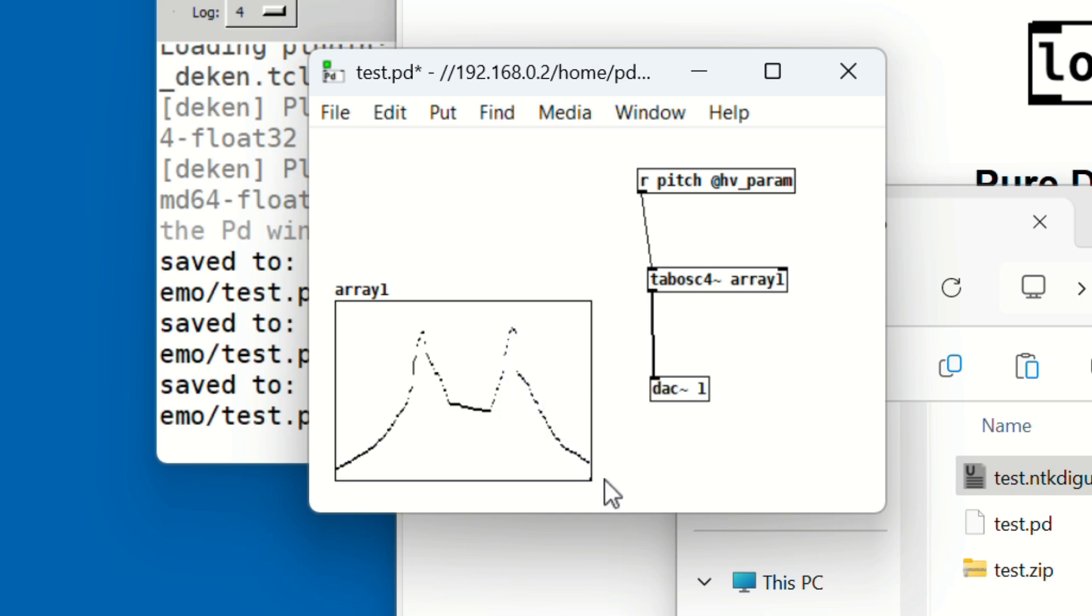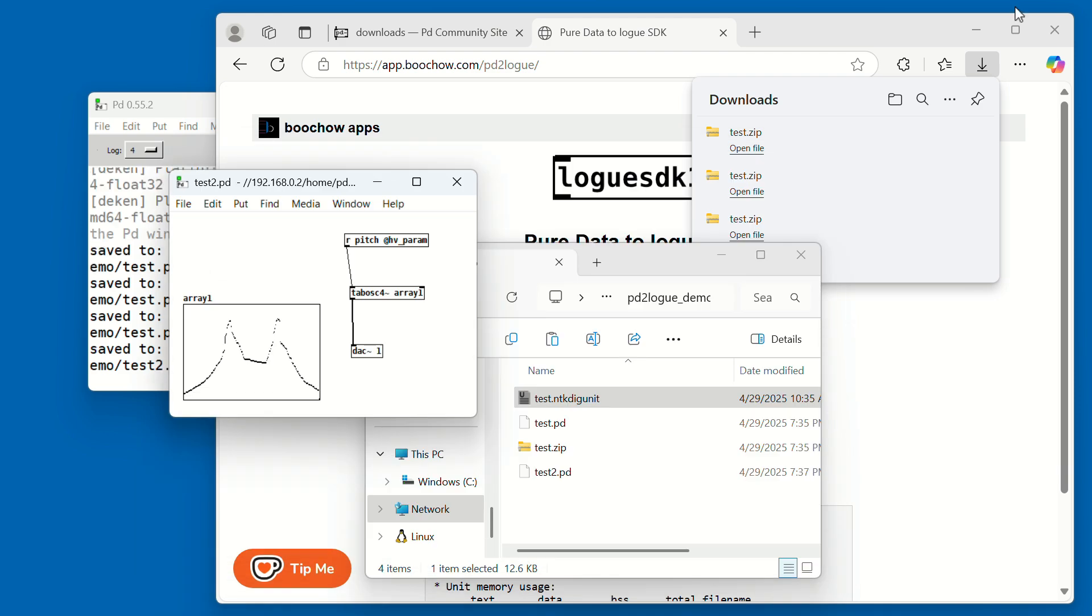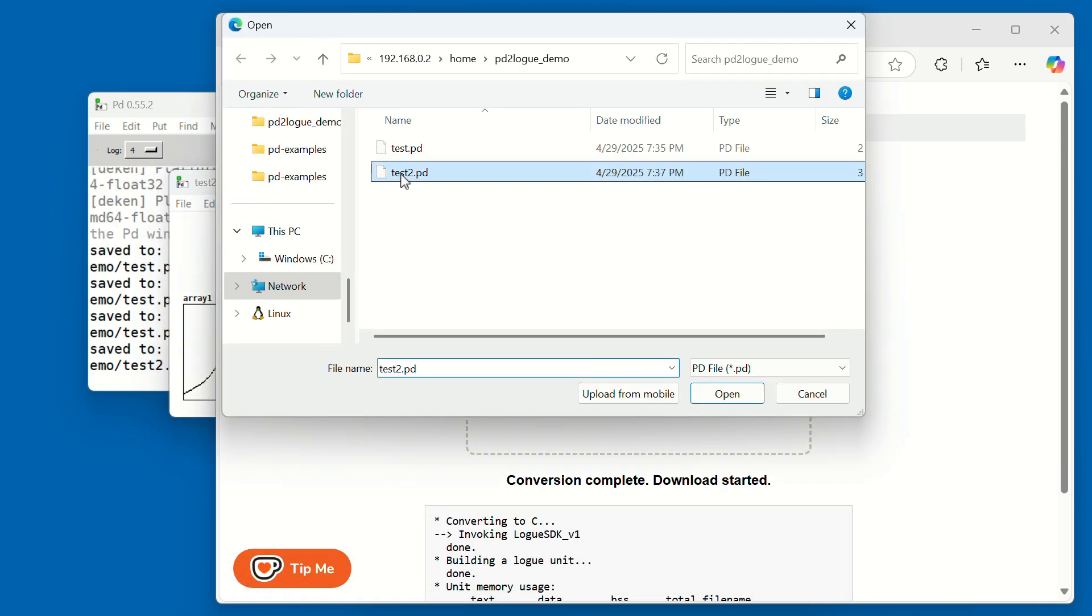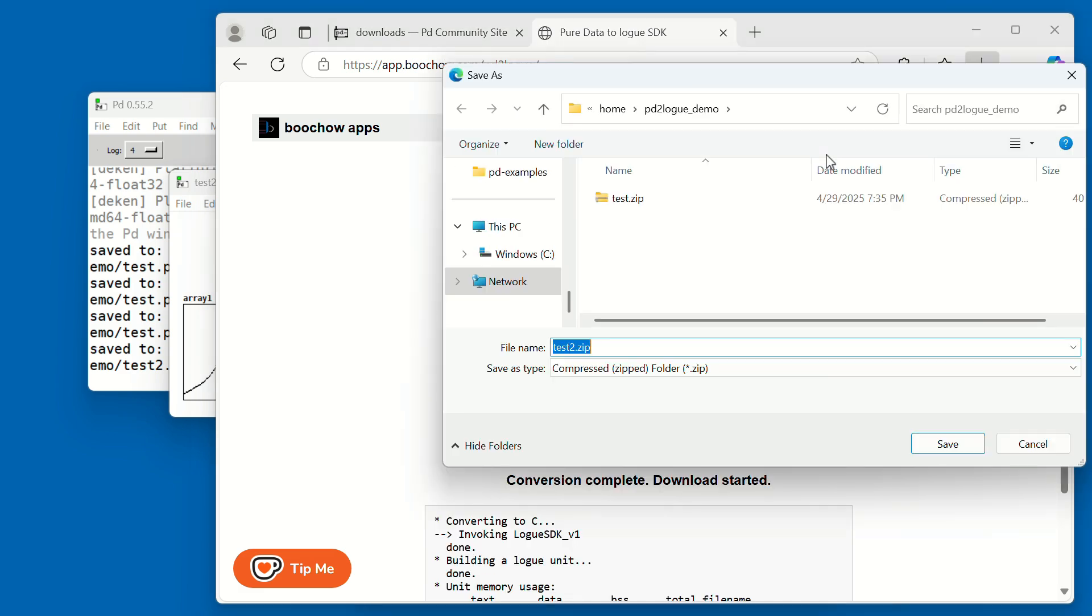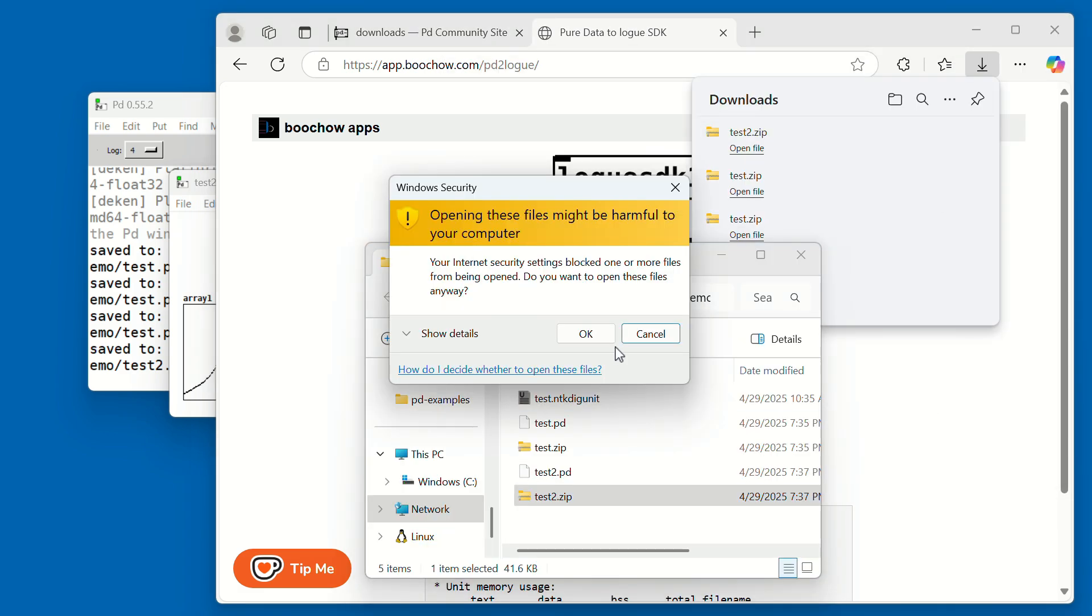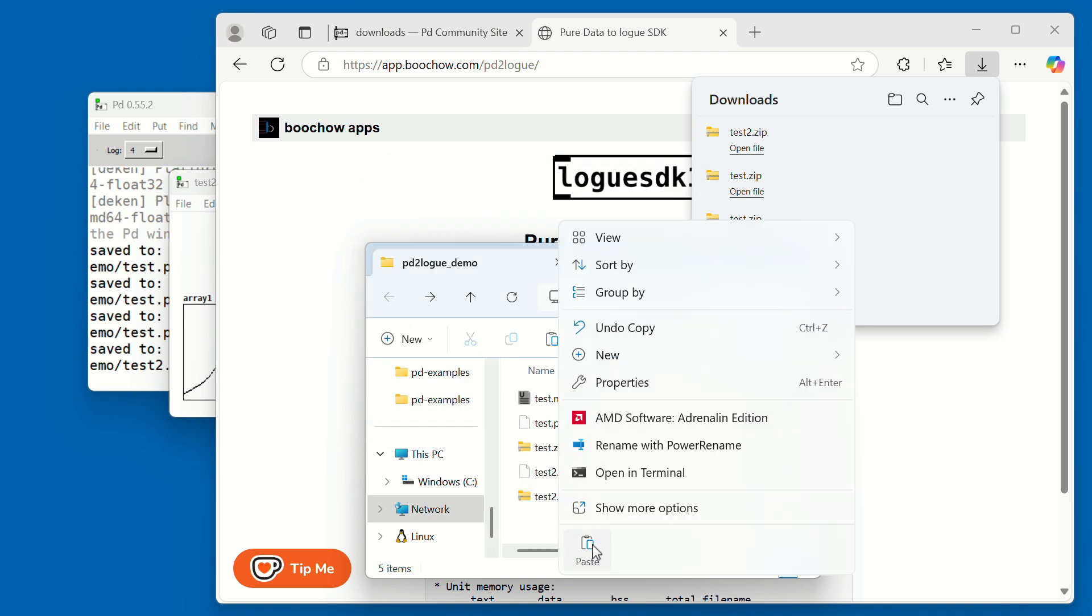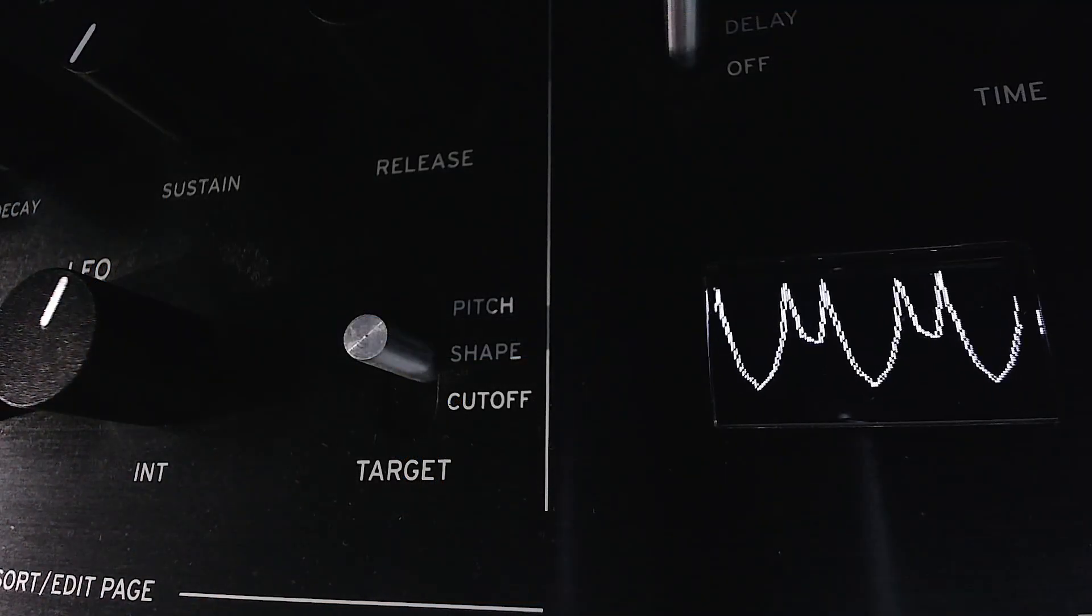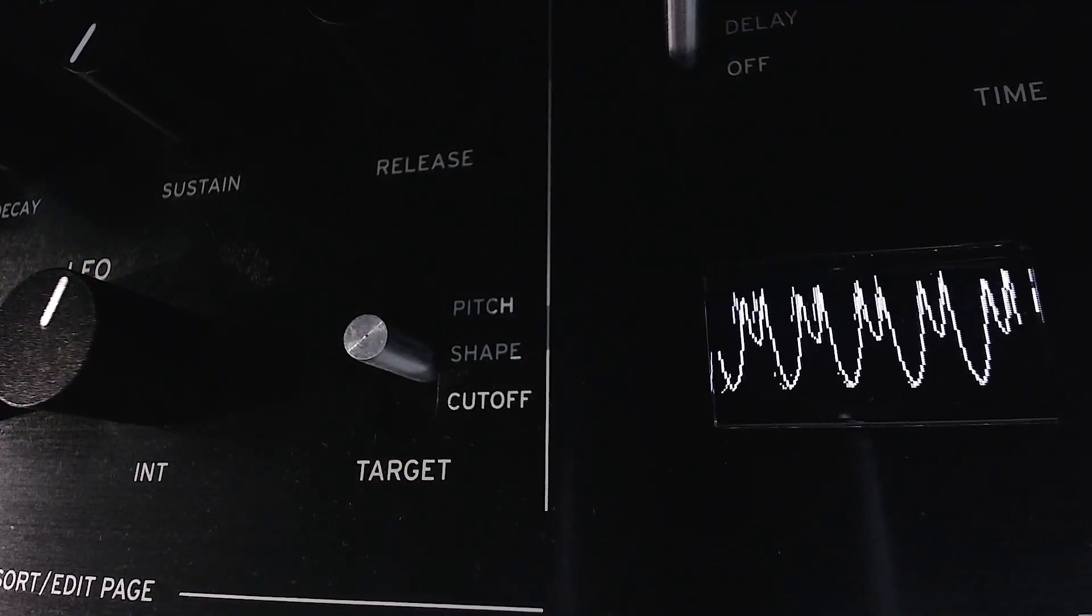In this tutorial, we manually built the process step by step so you can really understand how phase generation, scaling, and table reading work together. But once you're comfortable, TabOsc4 is a great shortcut to simplify your patches and get smoother results. Enjoy exploring both methods.